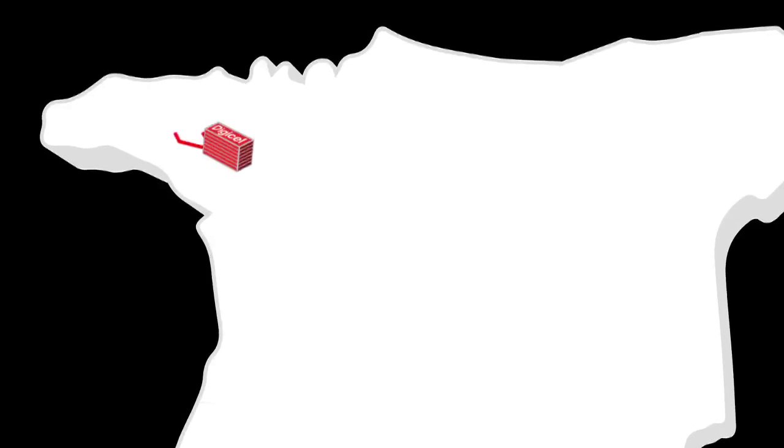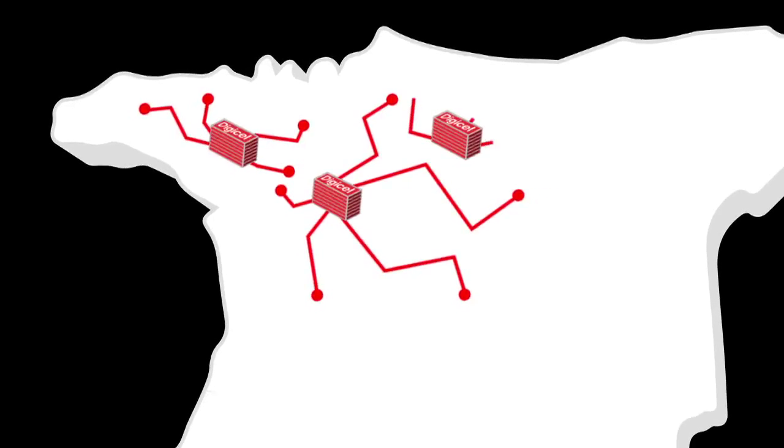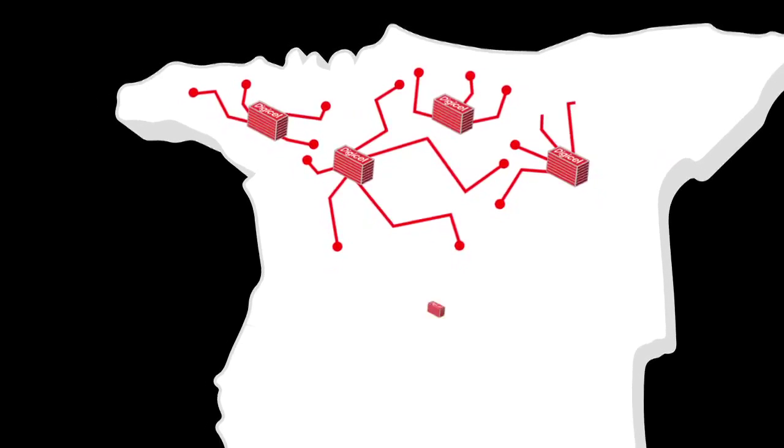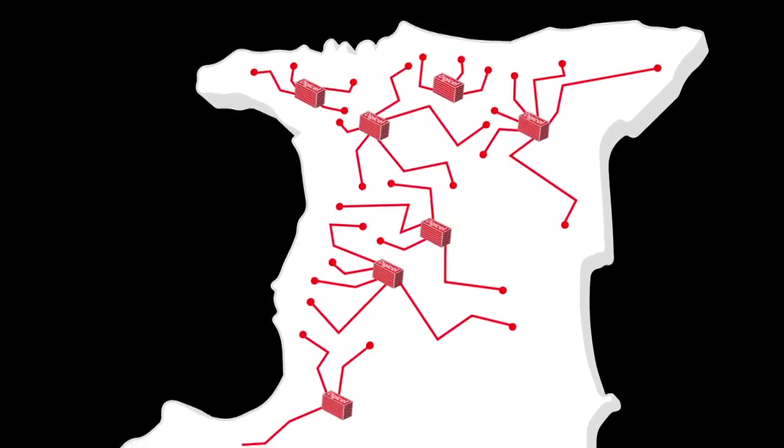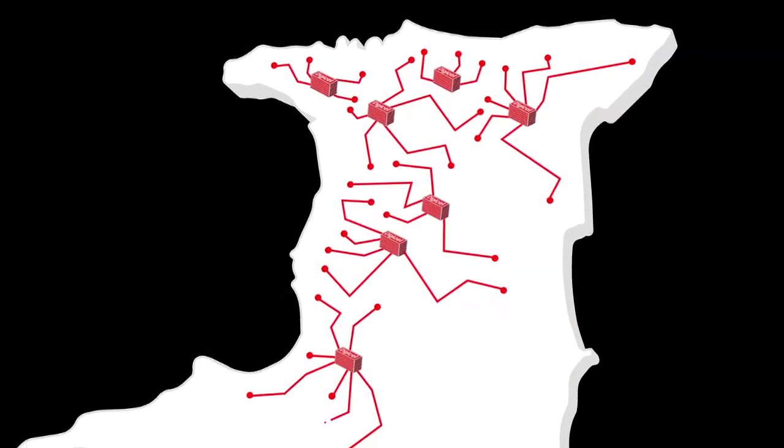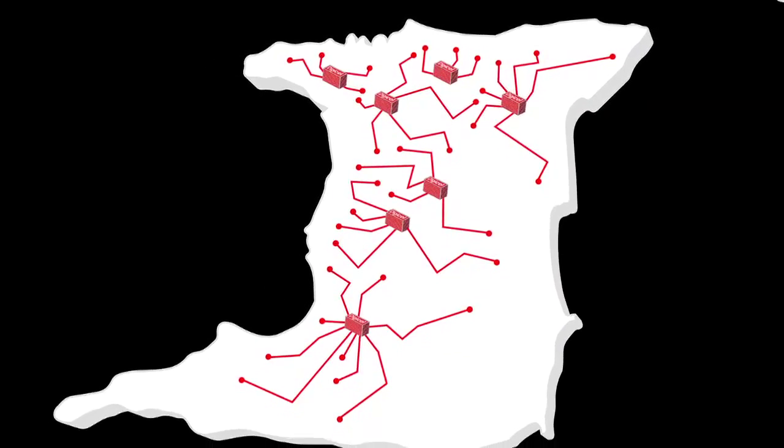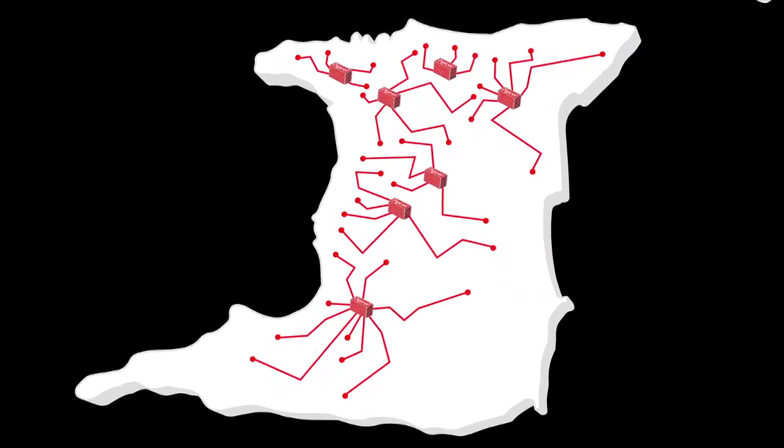The network will initially start in the north-west and will be quickly rolled out to the east, central and south locations of Trinidad within 2014.